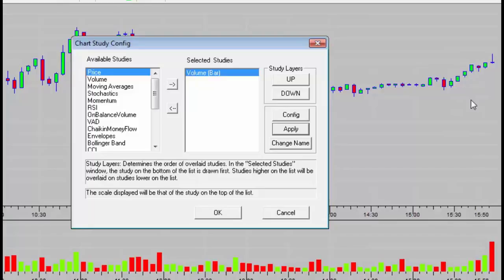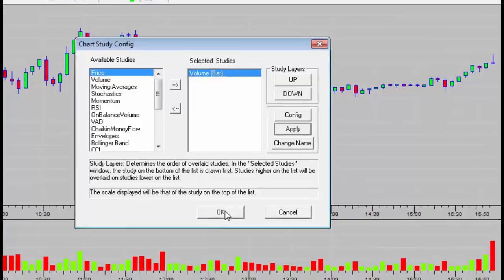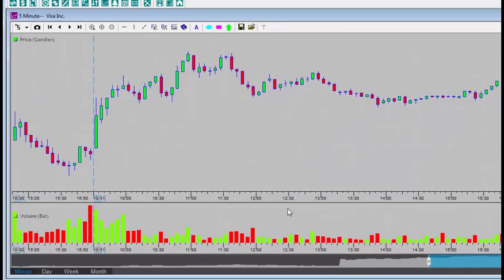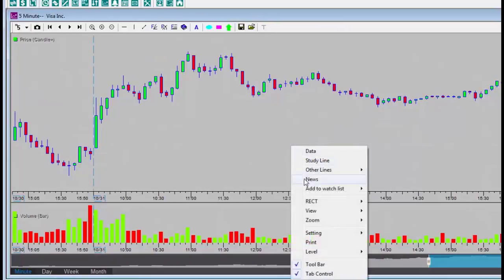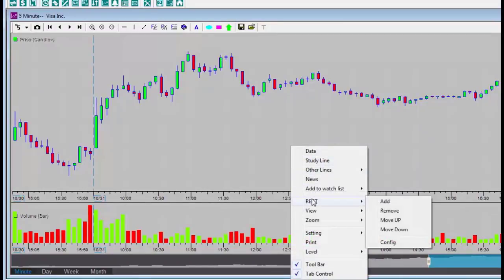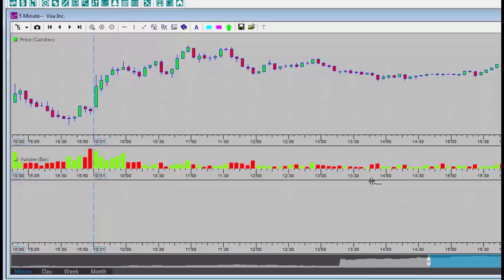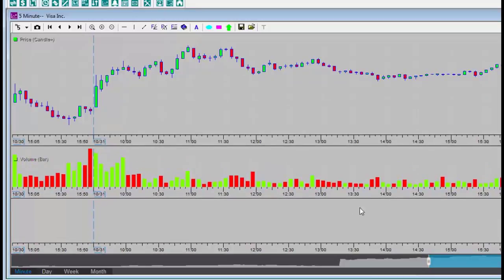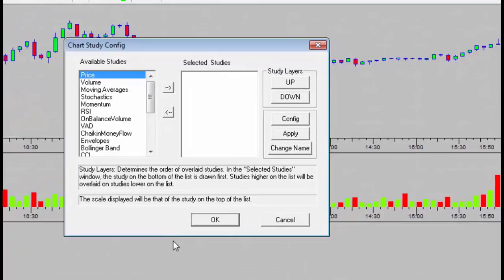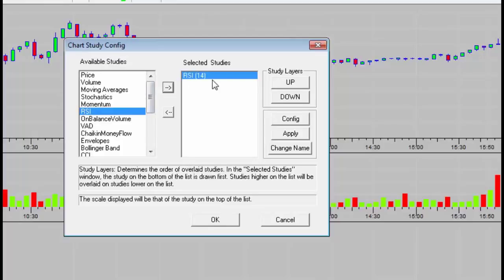You can also add additional display areas. I'll right-click and select Rect, add, and thus add another display area. By double-clicking inside the new information area, I can add RSI data. For example, I can click Apply, and then also change the color.